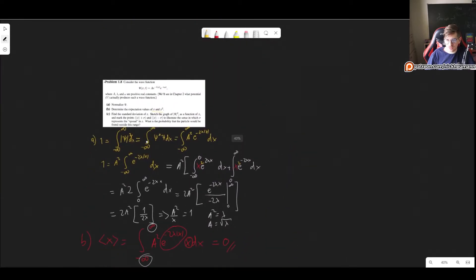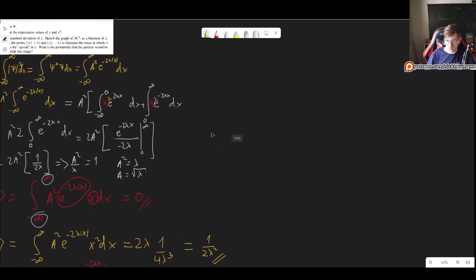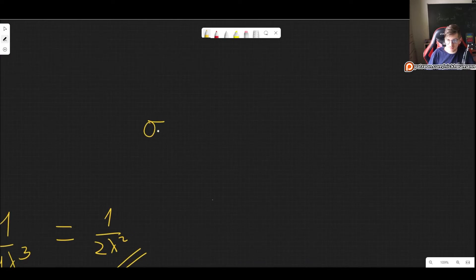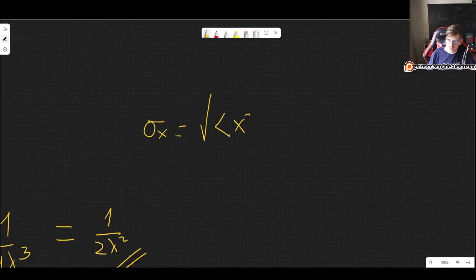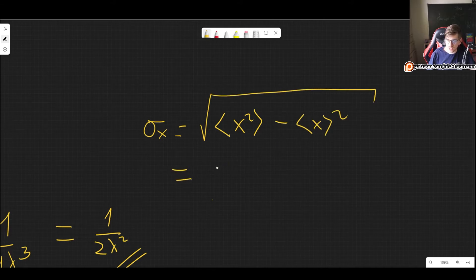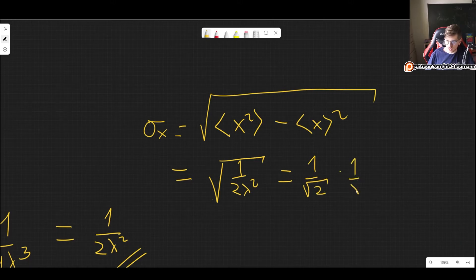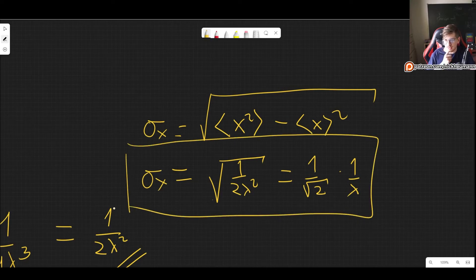Now we find the standard deviation σ(x) = √(⟨x²⟩ − ⟨x⟩²) = √(1/(2λ²) − 0) = 1/(λ√2). That is the uncertainty in x.